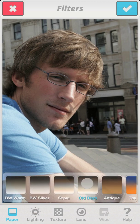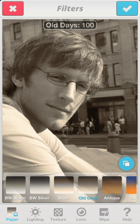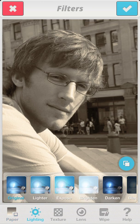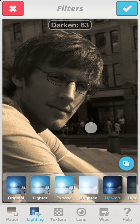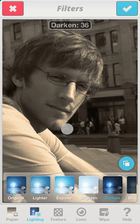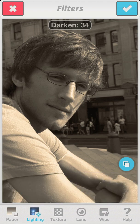I'm starting with the old days paper effect, which is a warm black and white filter. And on top of that, I'll add the darken filter. I swipe to the left and right in order to find the particular level of the darken filter that will work best.